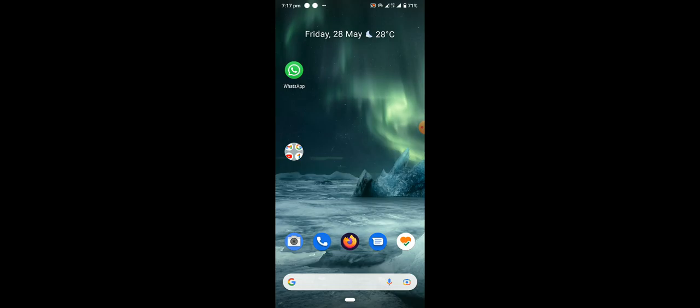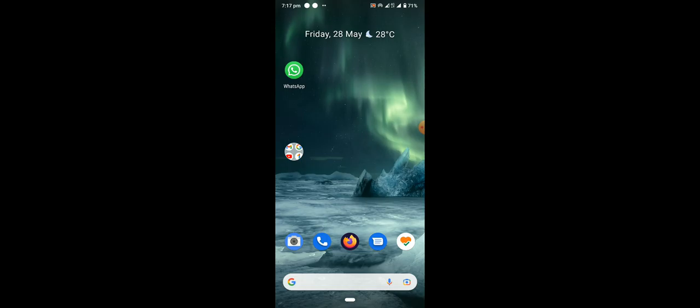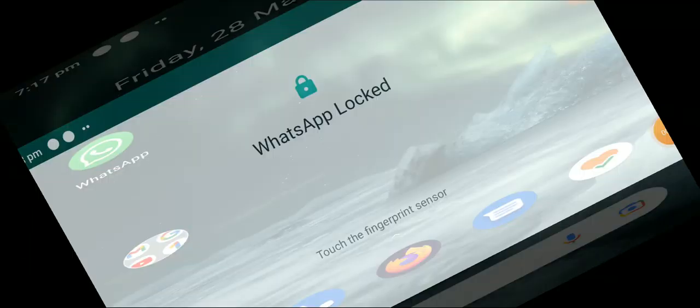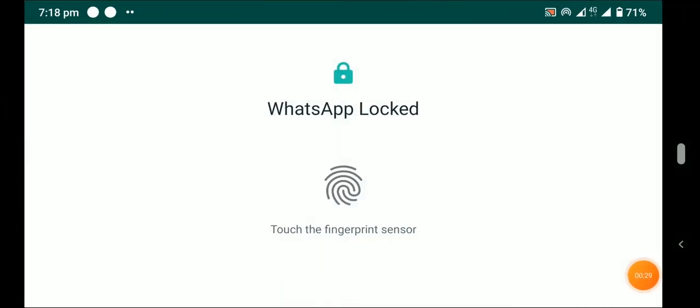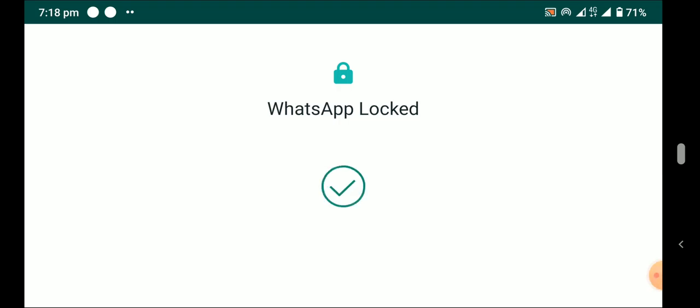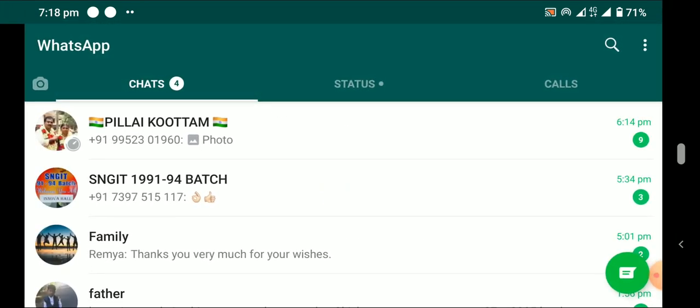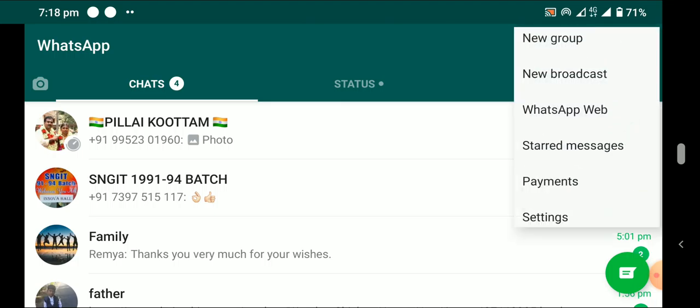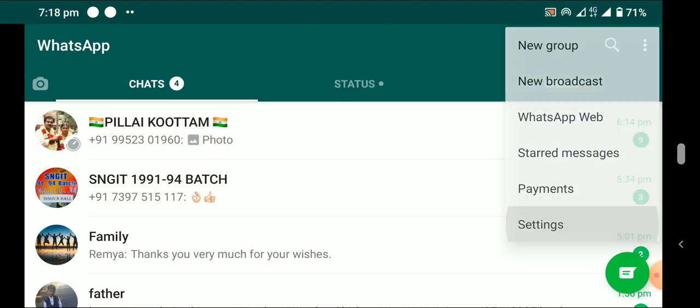Now let's see how we can do it. Open WhatsApp - it is locked, so apply your fingerprint. Now it gets unlocked. To set this up, click the three dots here.